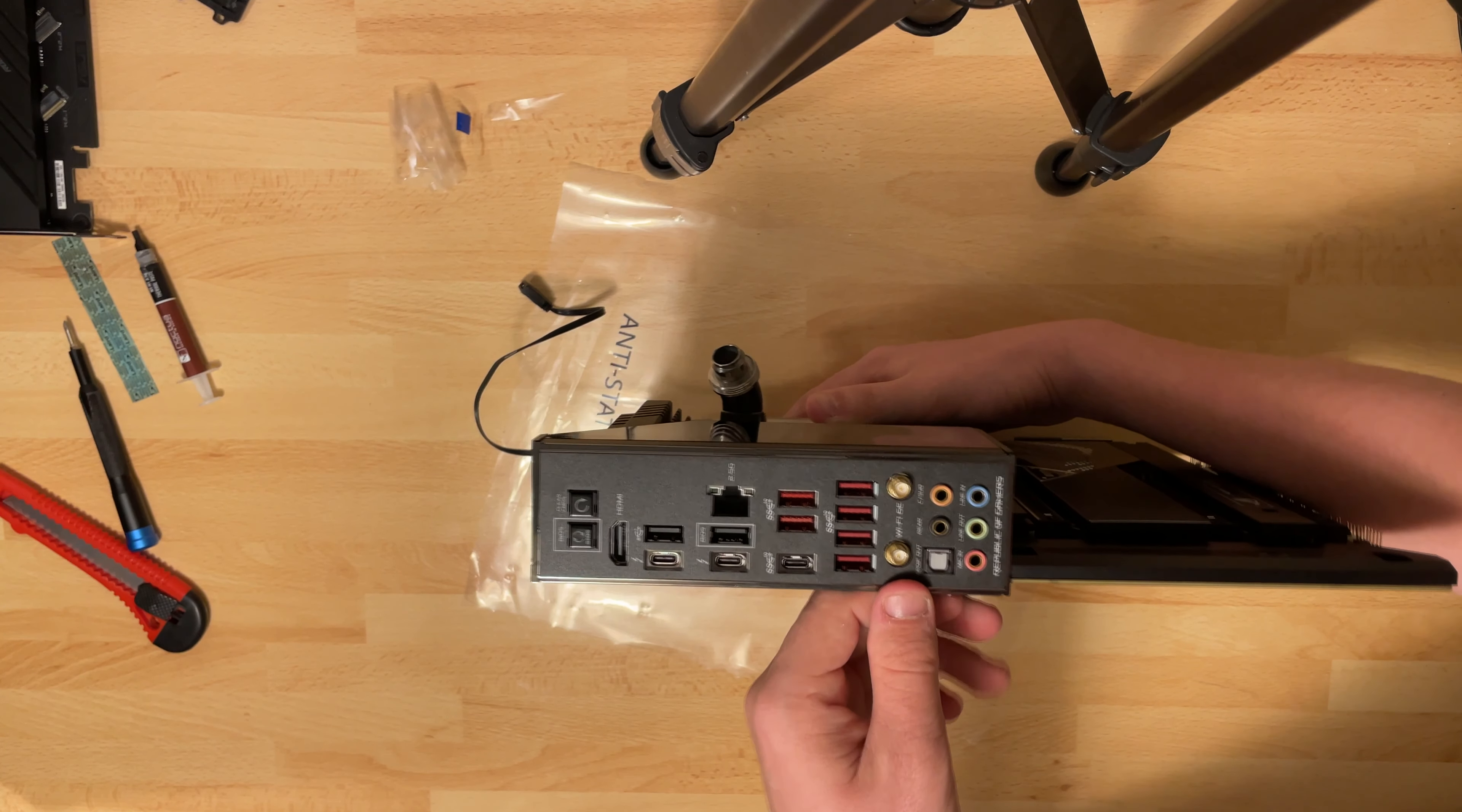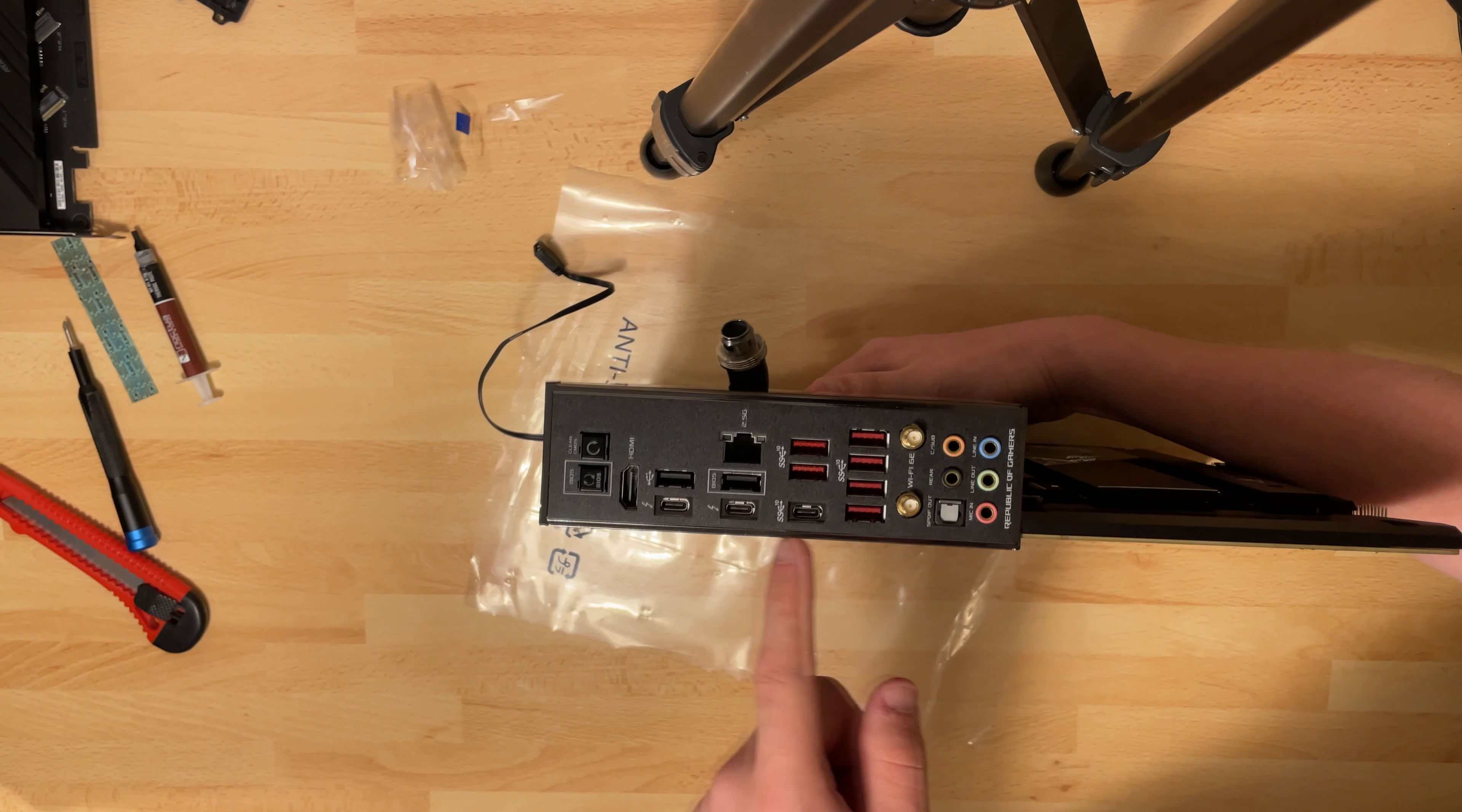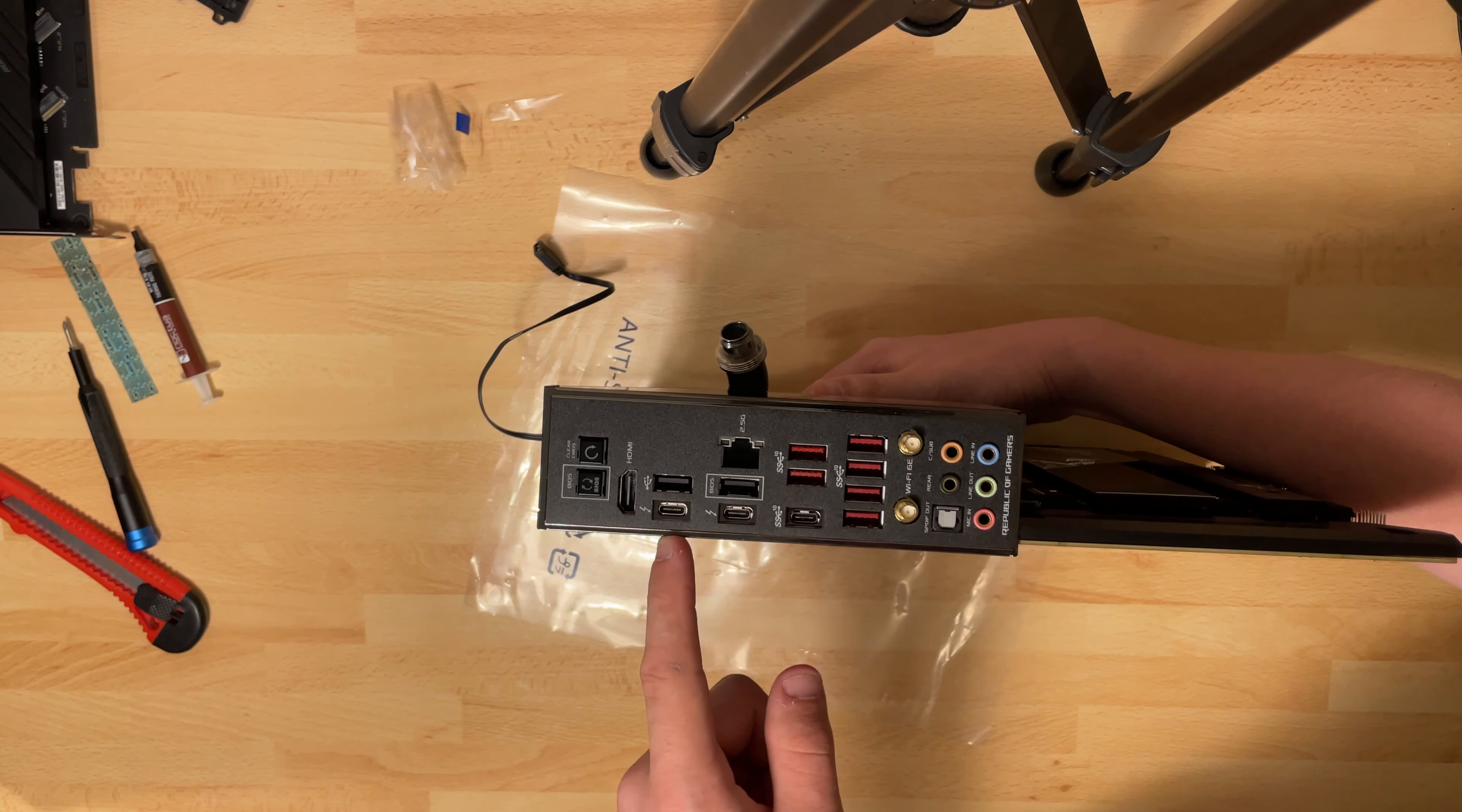And then you have your six 3.0 Gen 2 x 2 USB ports or whatever the name is now. They're going to change it all the time. We have one USB-C that is 20 gigabit. Then we have two Thunderbolt. That is 40 gigabit.